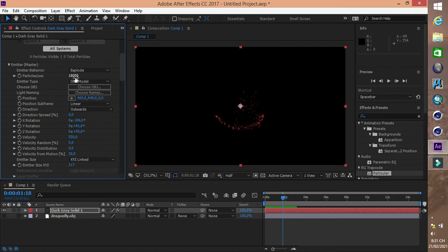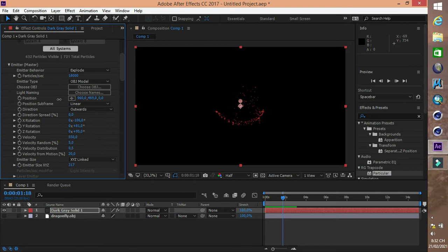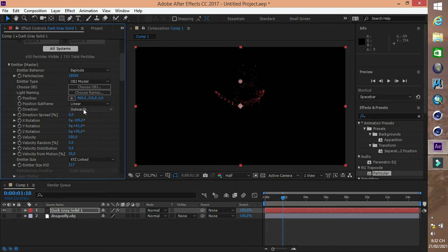Đây là số hạt trên một giây — số hạt phát ra. Đây là vị trí của pháo hoa. VELOCITY là độ giãn nở của pháo hoa khi nổ.